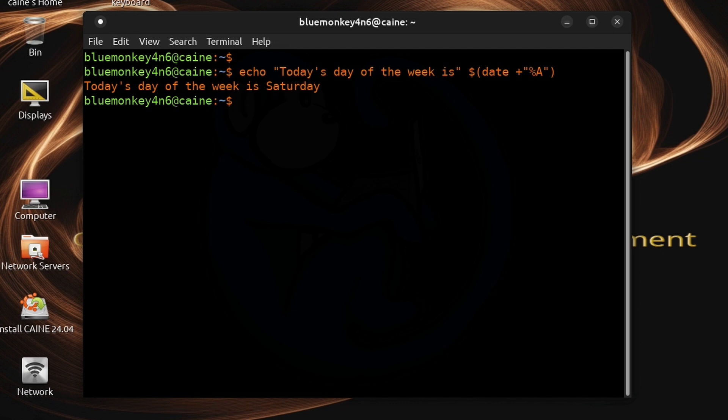All right, so that's why the output is going to be today's day of the week is, Saturday. This is different than process substitution, which is providing a temporary file name as its output.